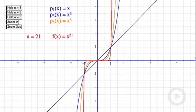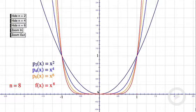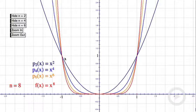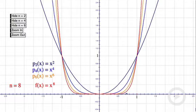Now let's take a look at even power functions. Here are the even power functions: x squared, x to the fourth, x to the sixth, and x to the eighth. Like the odd power functions, they all pass through the origin and through 1, 1. But these graphs also pass through negative 1, 1. And they are not increasing functions — in fact, they're symmetric about the y-axis. Like the odd power functions, the higher the power, the more the graph hugs the x-axis between 0 and 1.